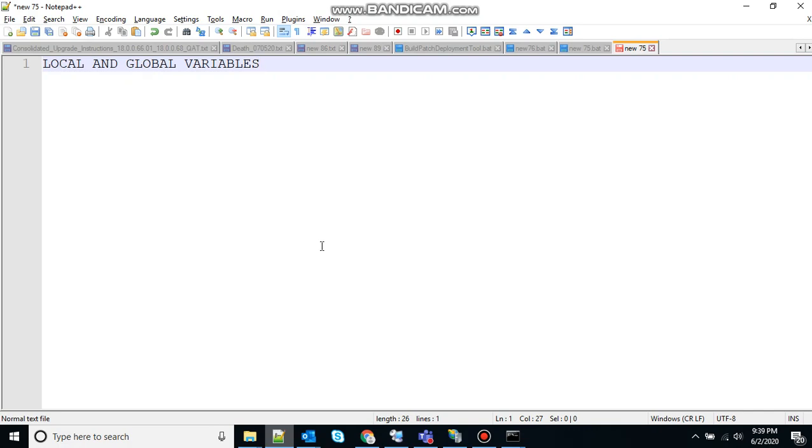By default, variables are global to our entire command prompt session. Call the setLocal command to make variables local to the scope of your script. So let's see how that's done.